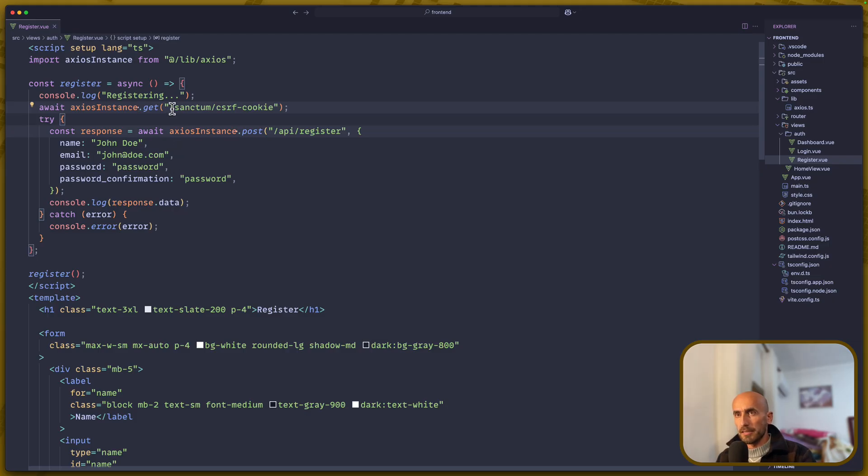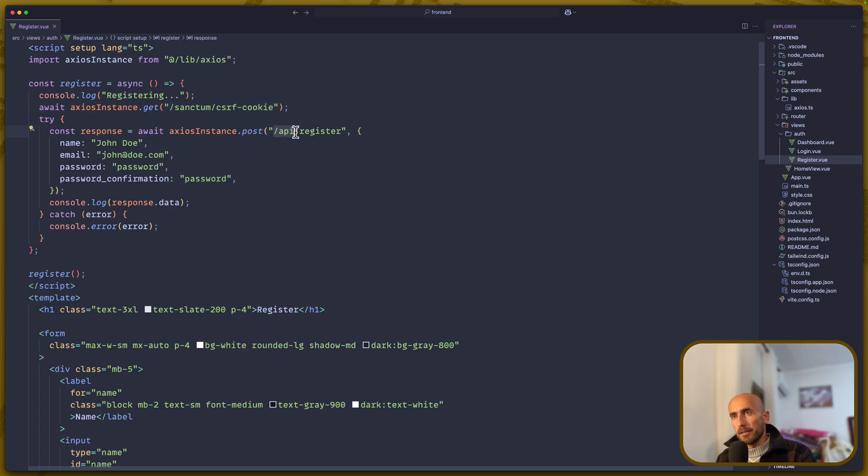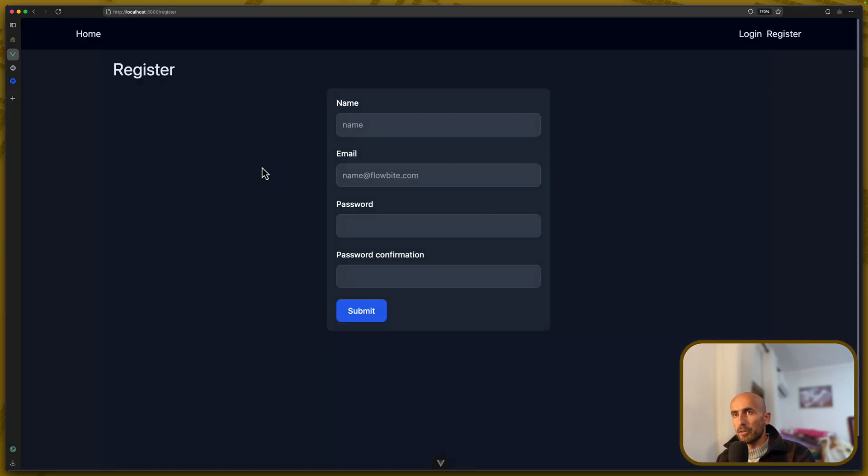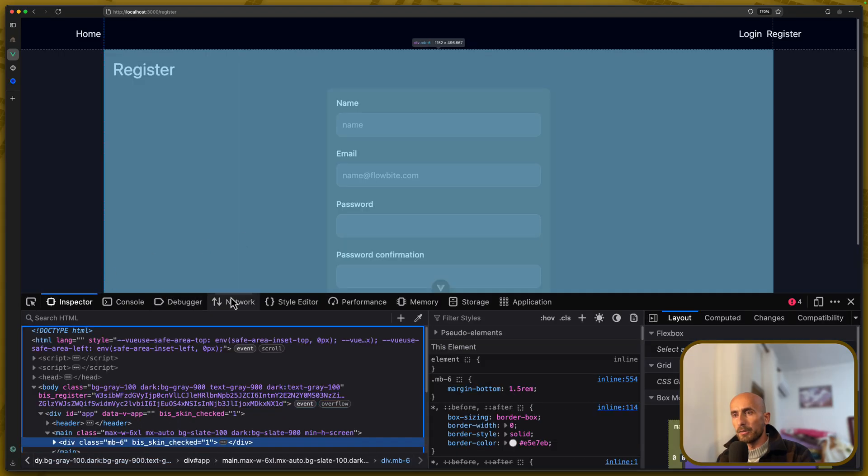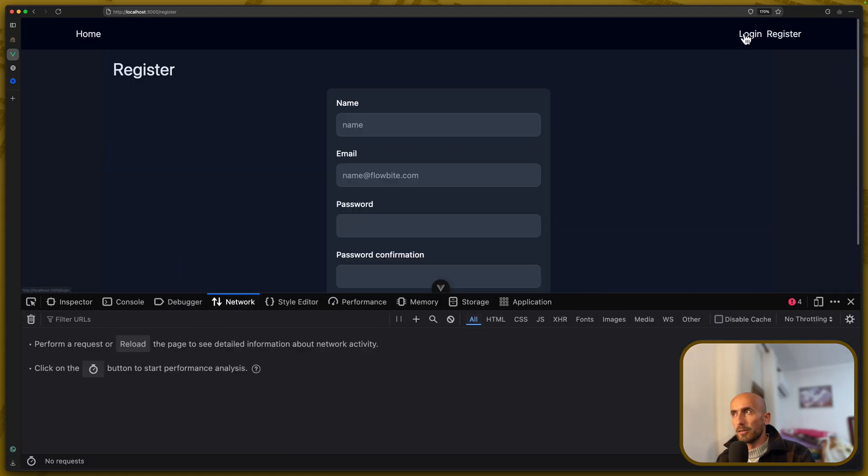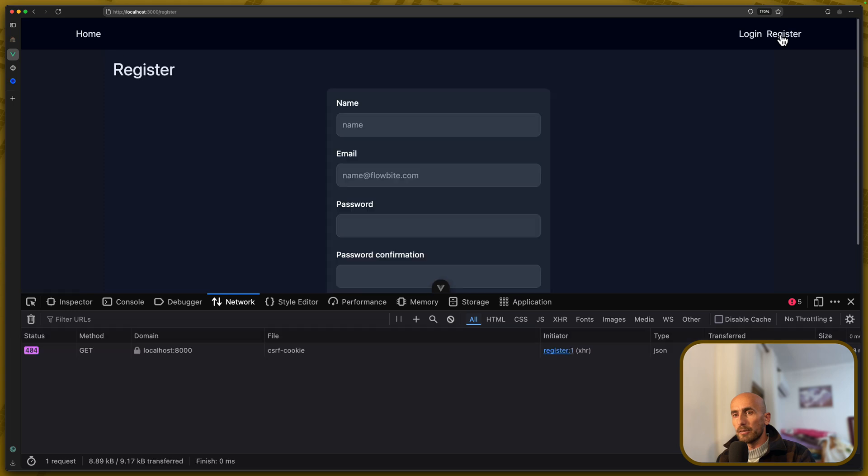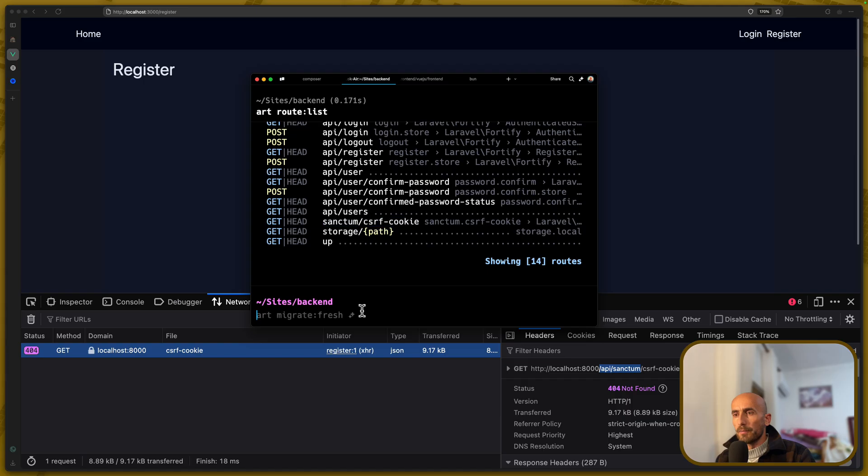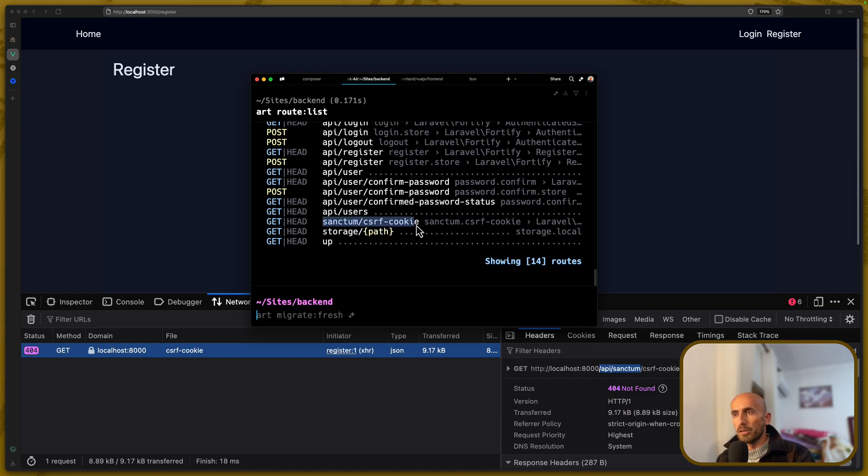Now, because this sanctum csrf-cookie is not in the slash API. So first, let's remove this register. We need to add here. Because let me leave it like this and just show it to you. If I inspect the element, go to the network, go to login, go to register. And yeah, for the CSRF cookie, we have 404 not found. Because we have slash API slash sanctum. And on the backend, if I open the web routes, we have sanctum slash csrf-cookie without the API prefix.